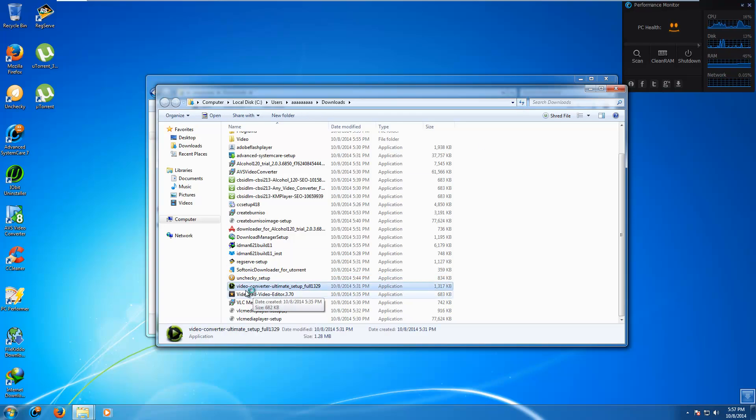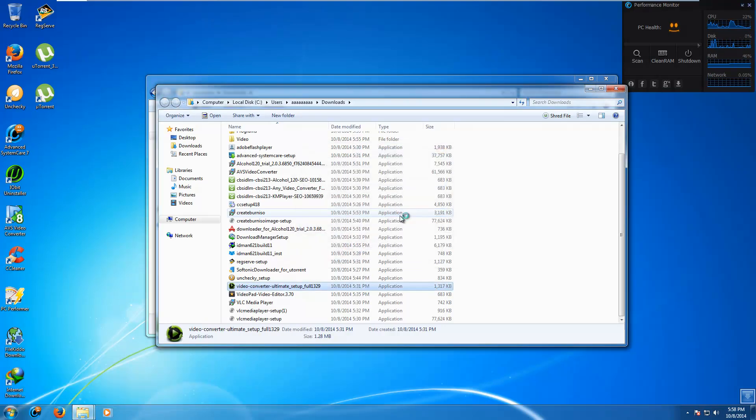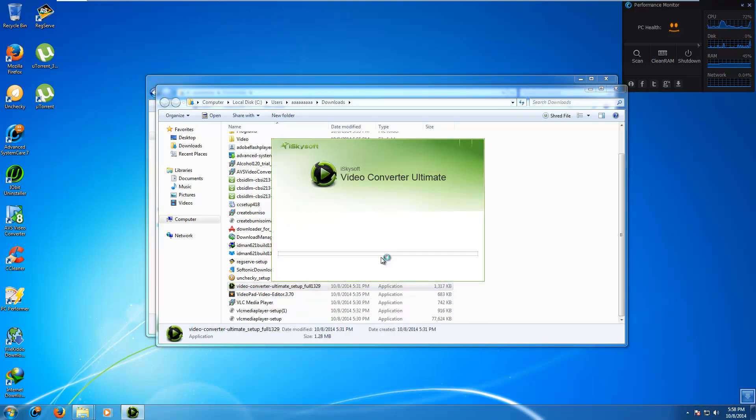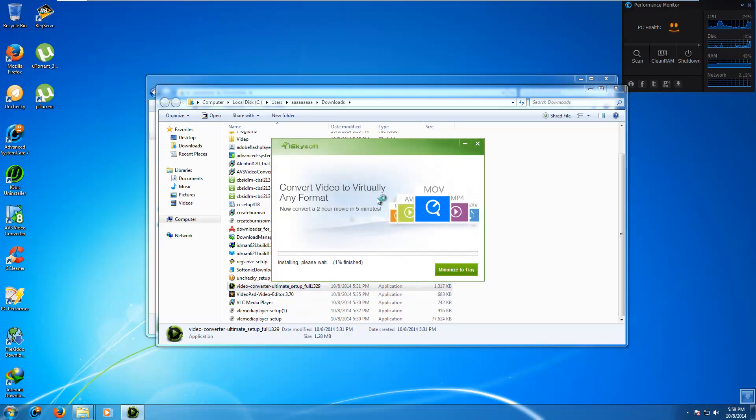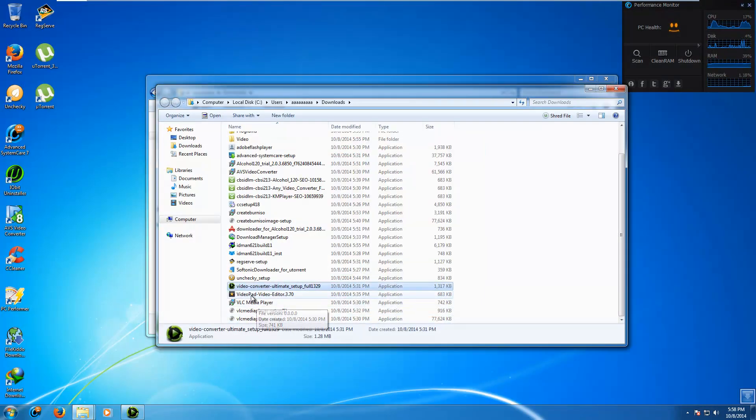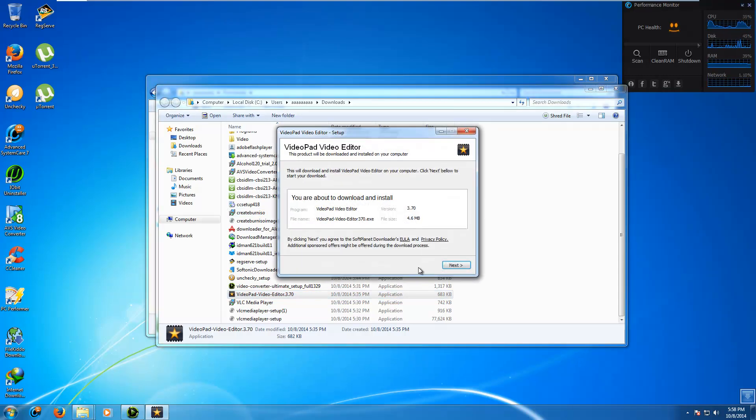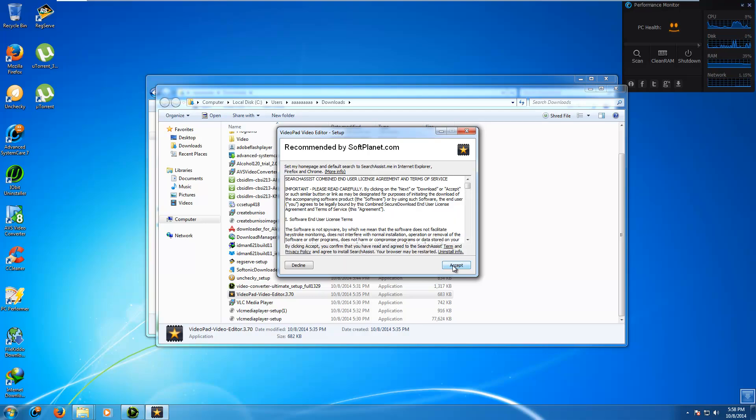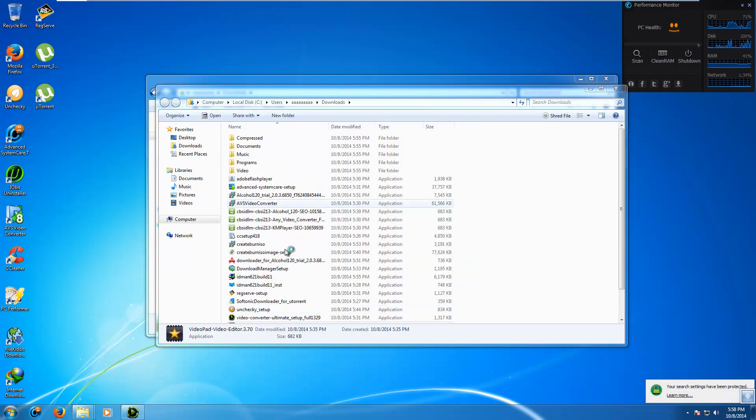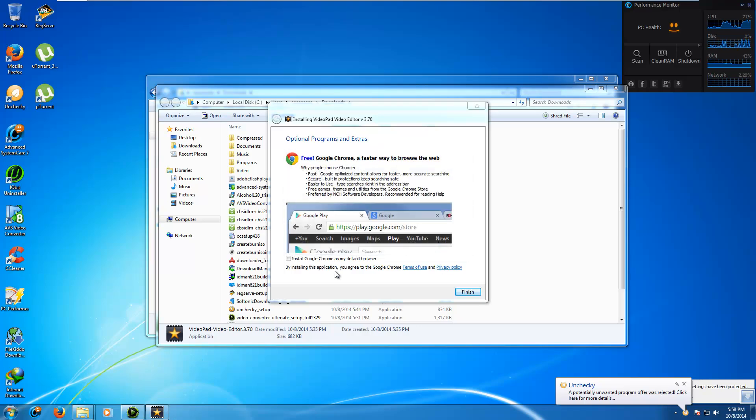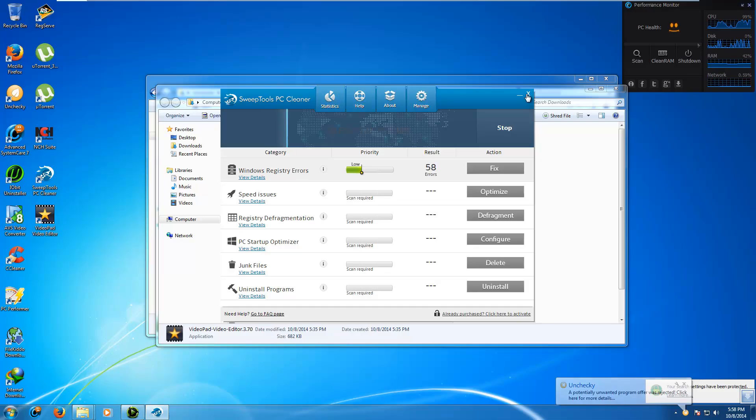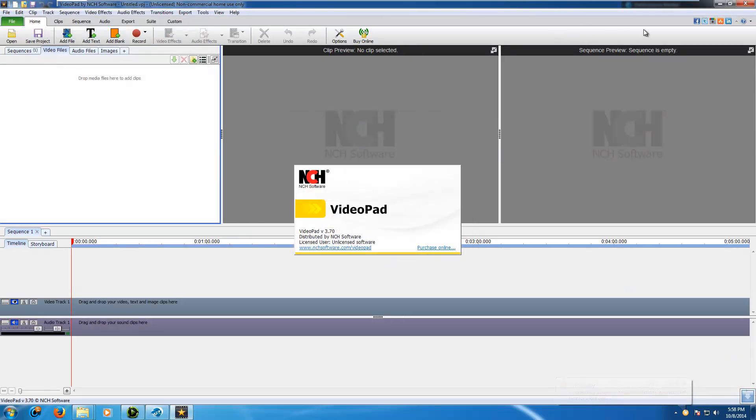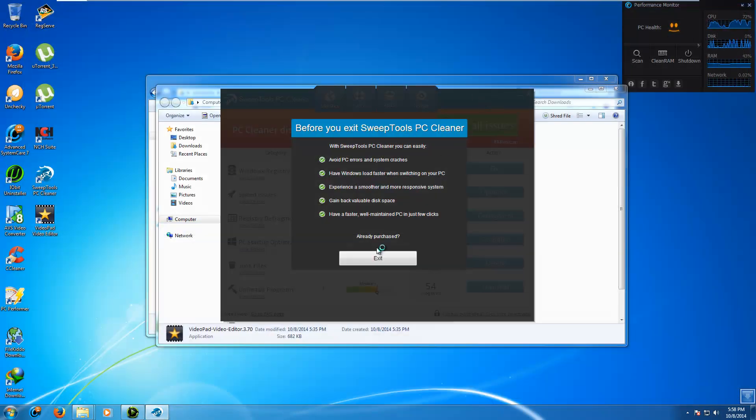Video Converter Ultimate Setup Full. This'll be good. Accept and install. We agreed to be in some kind of survey thing I think. Get out of here. Let's try videopad video editor. Another secure download. So this'll be good. Next. Next. It didn't let us or it did allow us to install all this garbage. Well it's not going to let us install Google Chrome. The hell with that. What the hell. Get out of here. Exit.